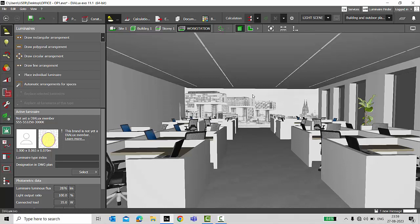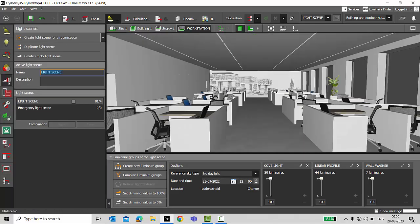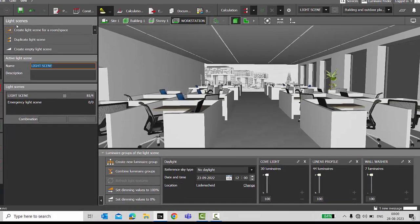Now suppose you're working on a project and a consultant or a client asks you to check or to generate a lux report for different light scenes, so that they can analyze the data of the lux achieved while following the different light scenes. For that, we'll go to Light and under Light you can find Light Scenes.